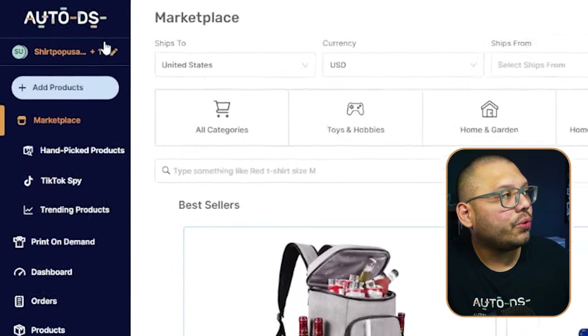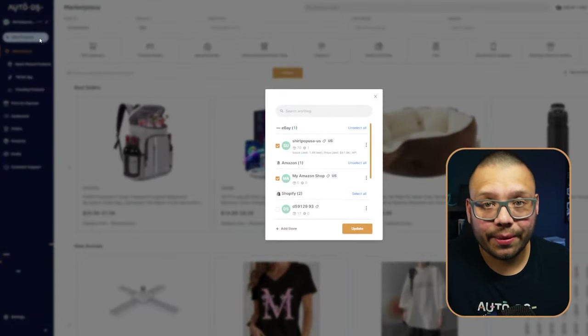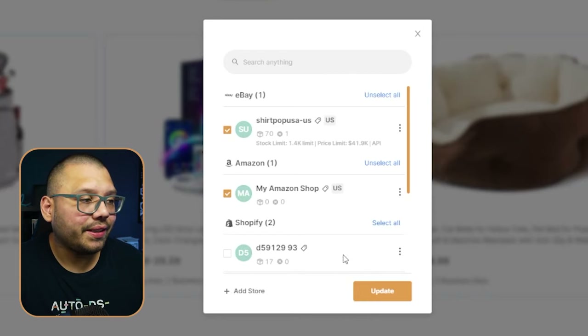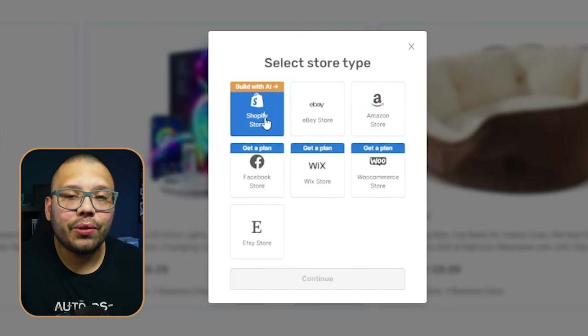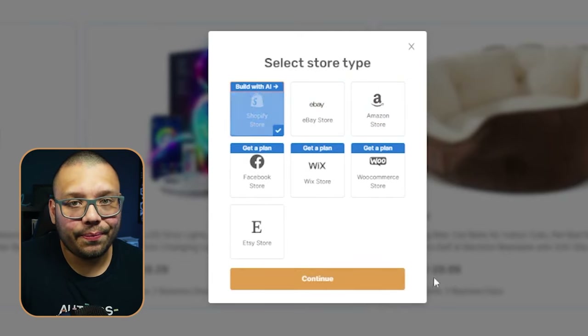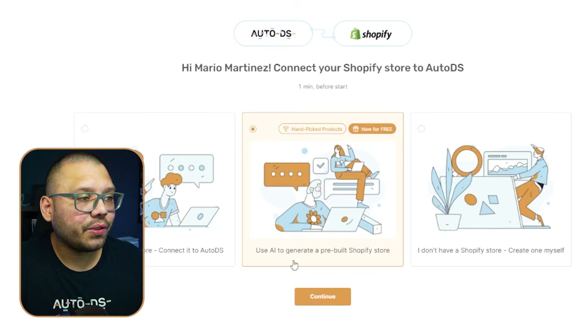If you already have an AutoDS account, skip the first step — just sign in and click on your store name. If you just registered, it'll guide you directly to add your store. Click on Add Store, then click on Shopify Store Built with AI, continue, and choose the AI to generate option.